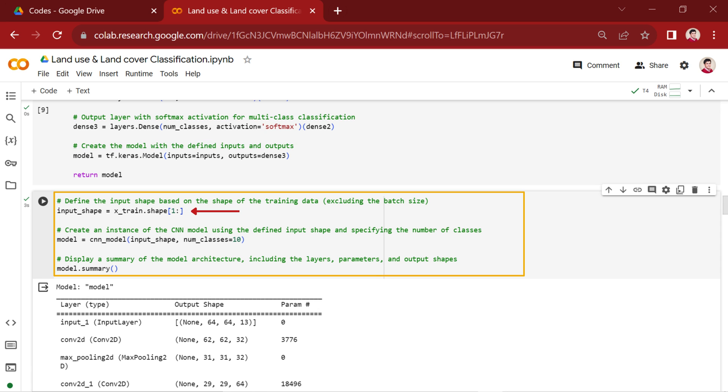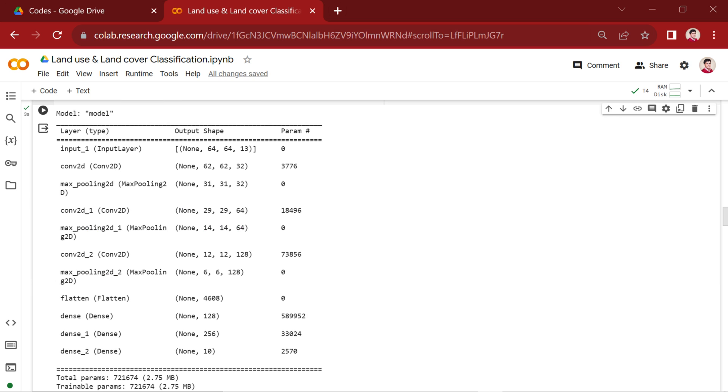The use of index 1 ensures that only the height, width, and bands are considered. Following that, we create an instance of the CNN model using the CNN_model function. To gain insights into the model structure, we use the model.summary method to display a summary of the model. This report shows the number of parameters in the model.